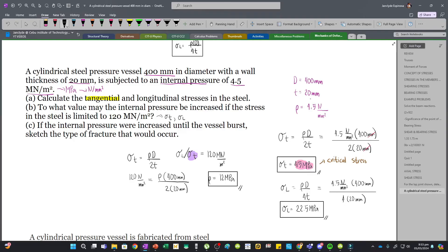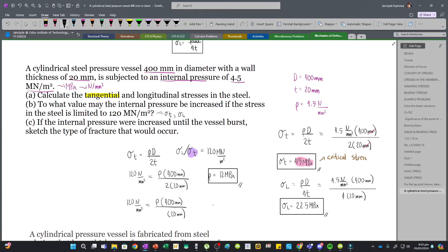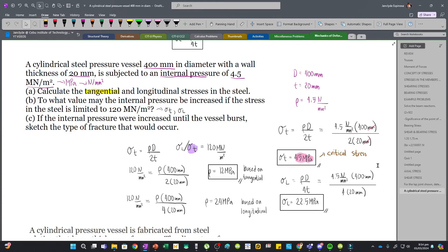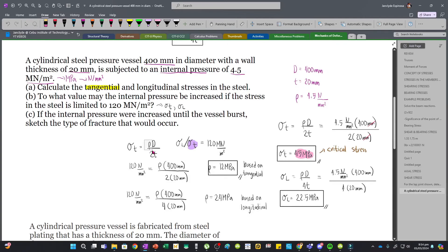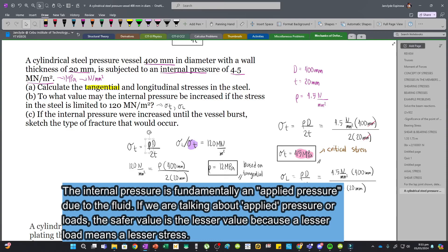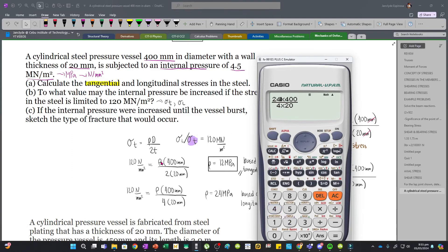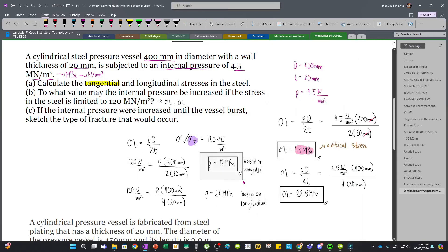What if we had used the longitudinal stress formula instead? Changing the denominator to 4T gives P = 24 MPa based on the longitudinal stress. For this question we must pick the lower value, because we are solving for a safe internal pressure — essentially the safe applied load. If we used 24 MPa, our system would burst along the longitudinal line because the tangential stress would be exceeded at 240 MPa, which is more than our allowable. So we use the safer, lesser internal pressure of 12 MPa.